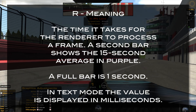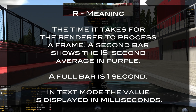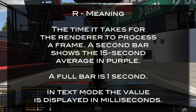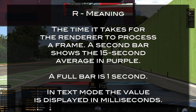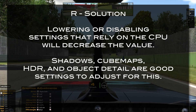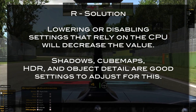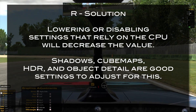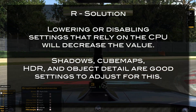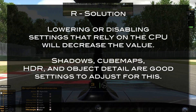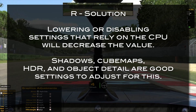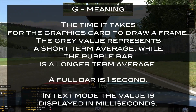The first one is R. This is about the CPU — it means the time it takes for the render to process a frame. There is also a small purple bar at the end and it shows the 15-second average. You want the smallest value here. If the bar is too big and the value is too high, try lowering or disabling settings that rely on the CPU, like shadows, cube maps, HDR, and object details.